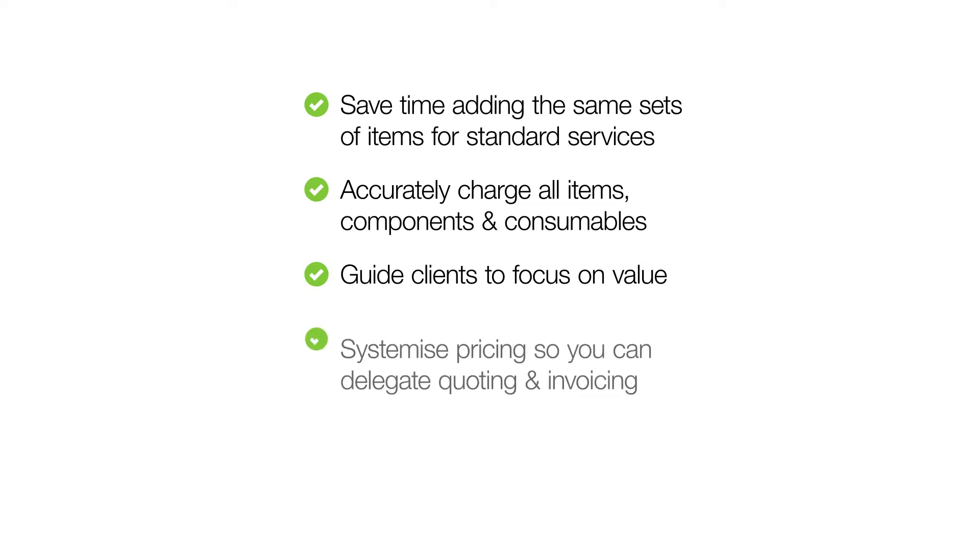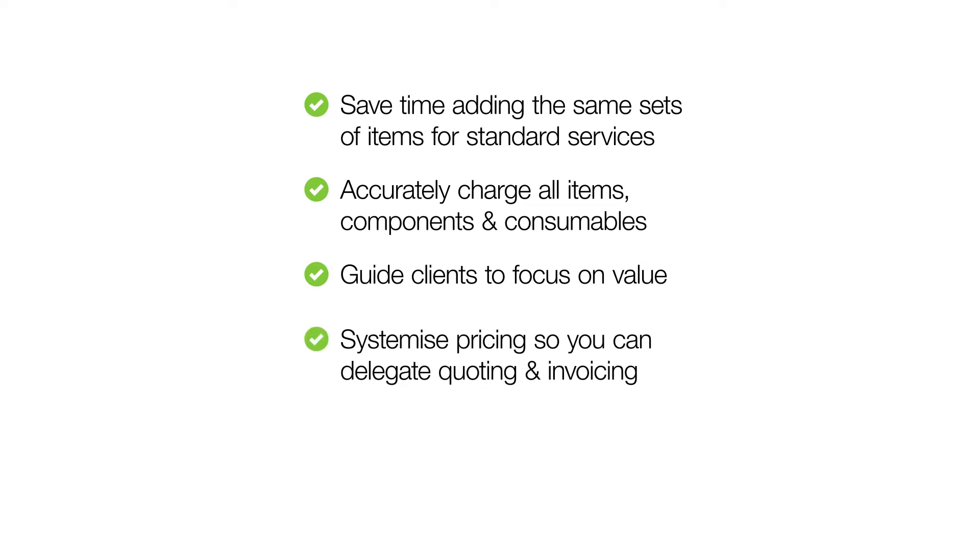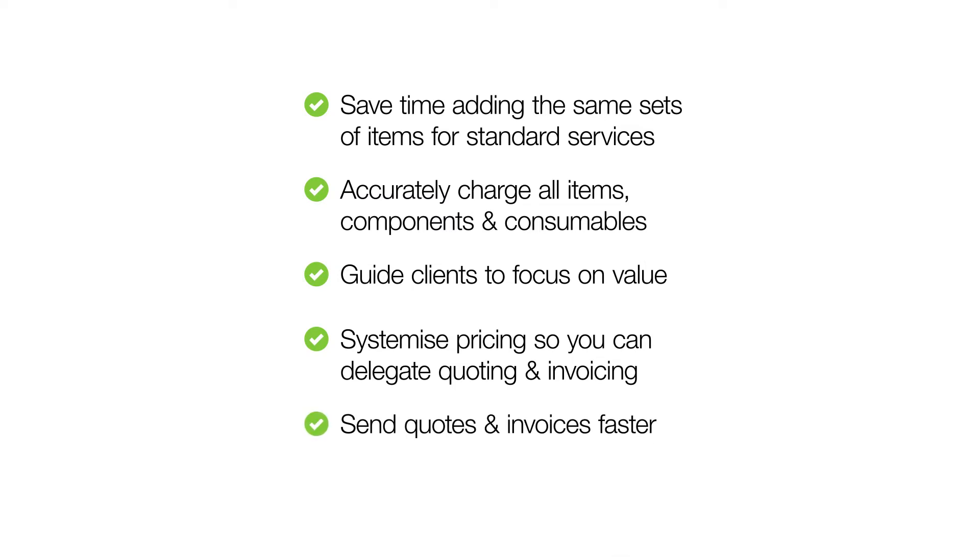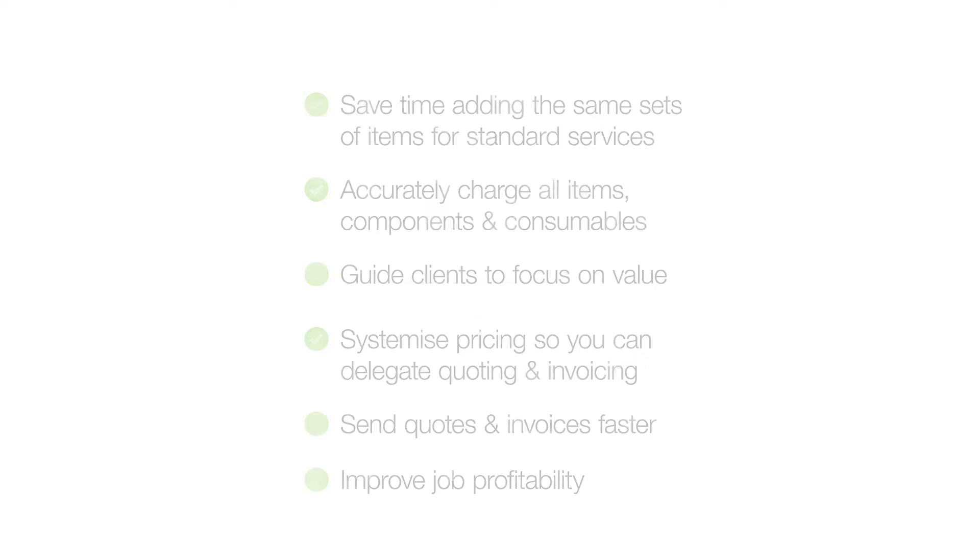You can systemise your product and service pricing, making it possible for more of your staff to create quotes and invoices so they're sent to customers faster. And you can improve your profitability by selling based on value and dialing in the costs and efficiency of your bundles.